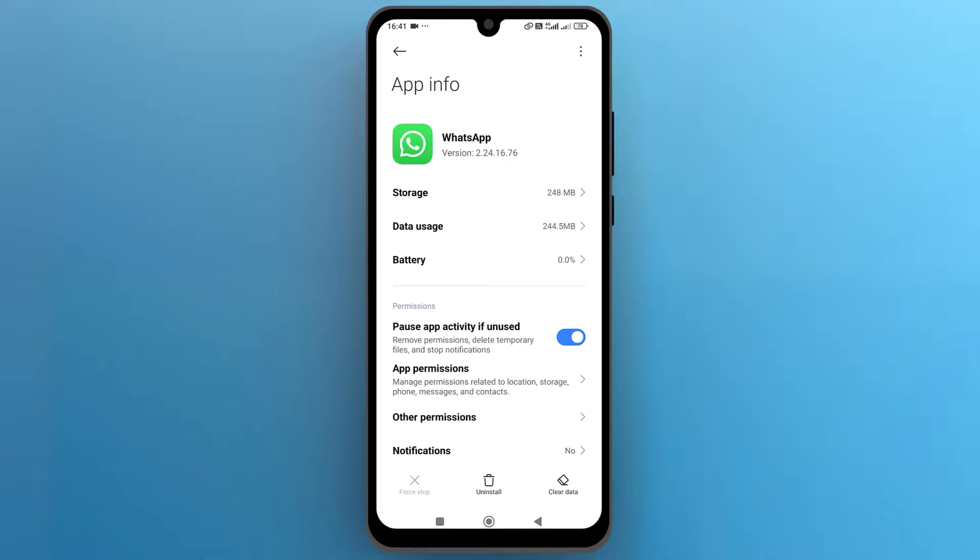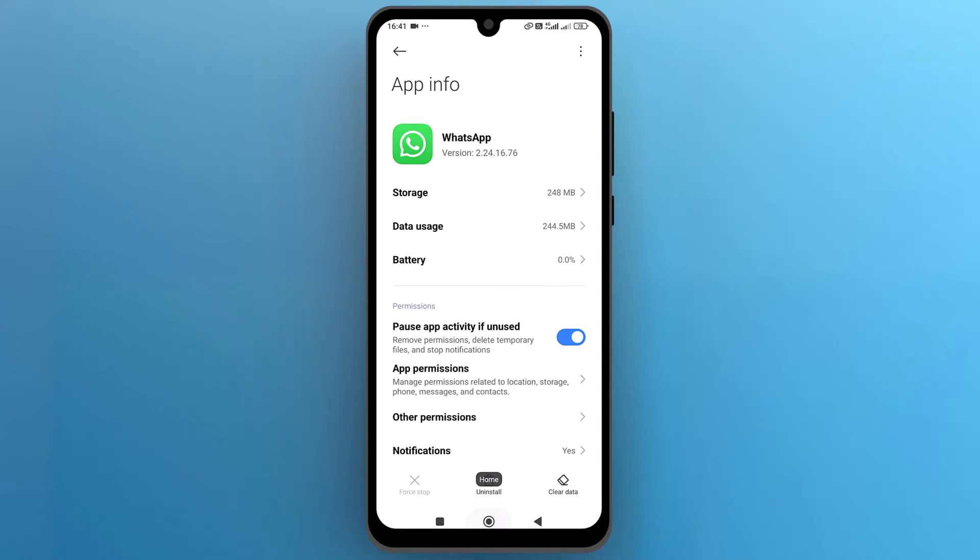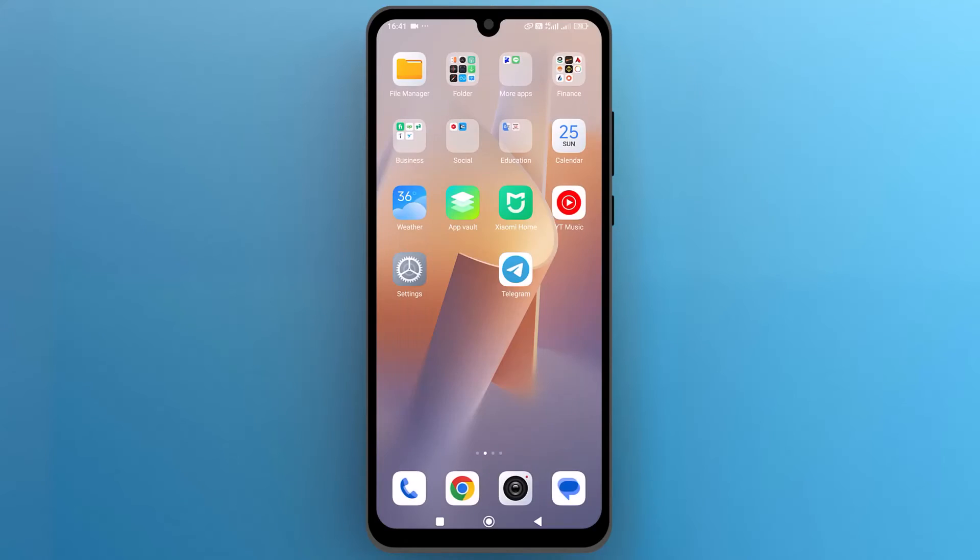And that's it. By using these methods, you can easily disable WhatsApp without uninstalling it. I hope this video is helpful for you. For more information, please subscribe to our YouTube channel and thank you for watching.